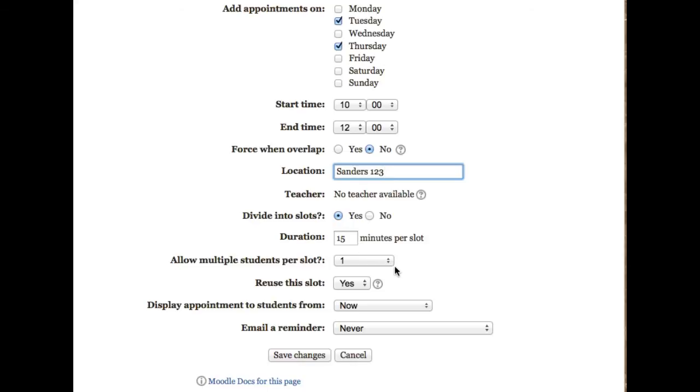I could allow more than one student to sign up for a slot, but I'm going to keep it at one. And I'll let the slot be reused if someone cancels an appointment.